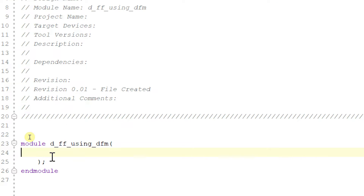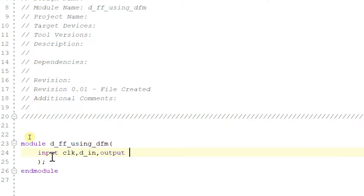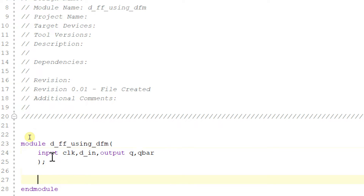For my D flip-flop, my inputs are input, clock, and d_in. These are my inputs followed by outputs q and q_bar. These are my inputs and outputs of my D flip-flop.